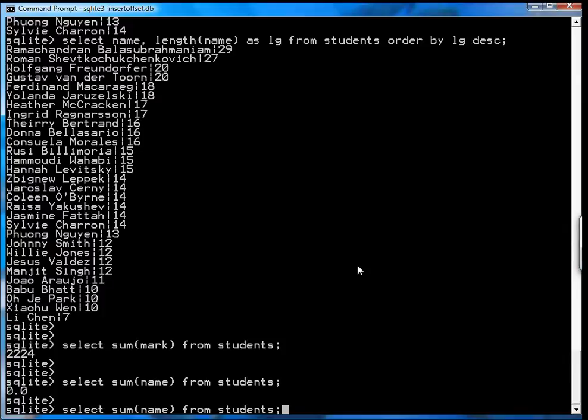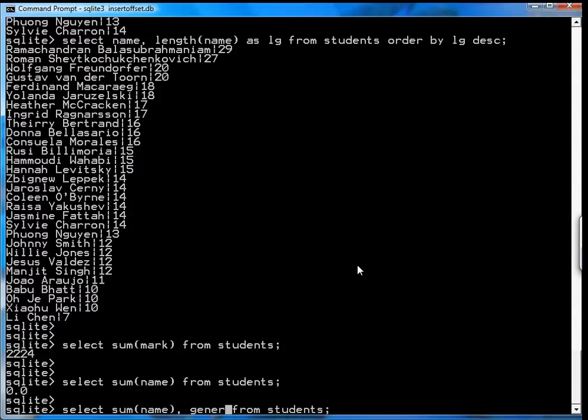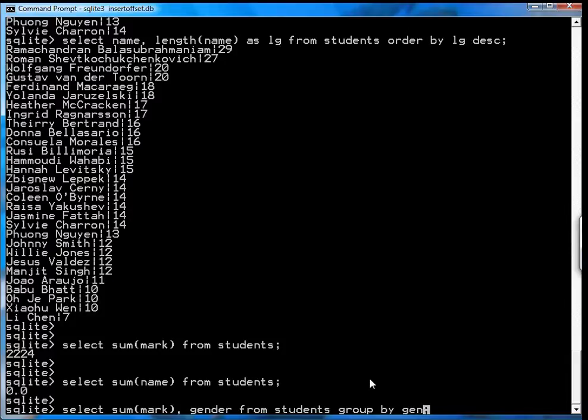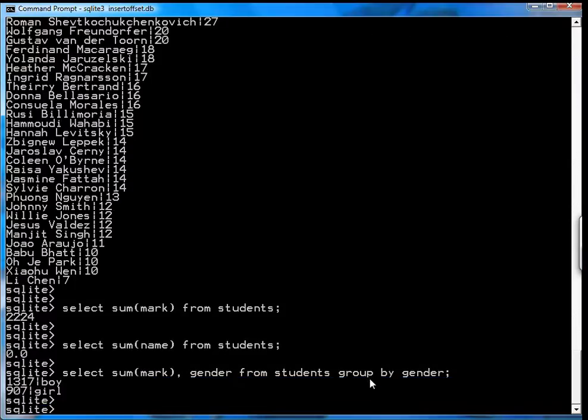Let's suppose you want to see the total marks for all the genders. So you select the sum of the marks and the gender from students, and then what you do is you say group by gender. And what it returns is 1317 is the total of all the marks for the boys, 907 is the total of all the marks for the girls. In fact if you add these two numbers up you'll get 2224.